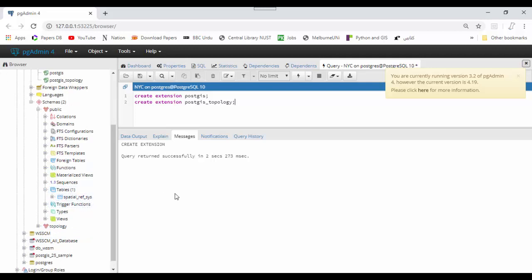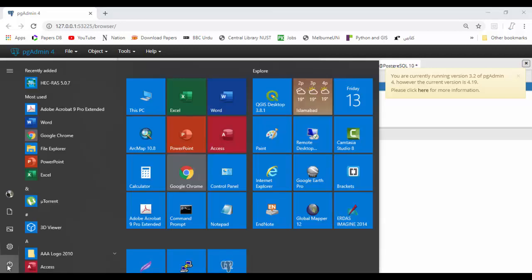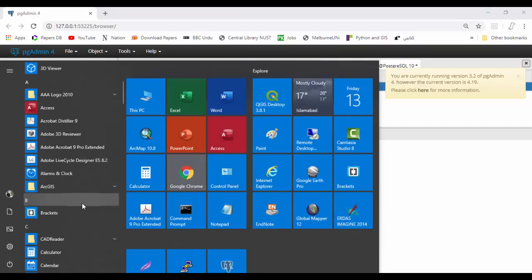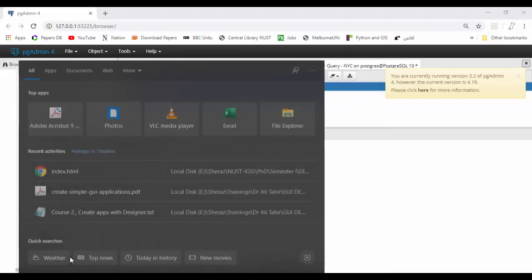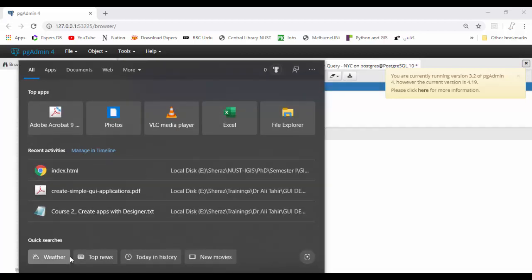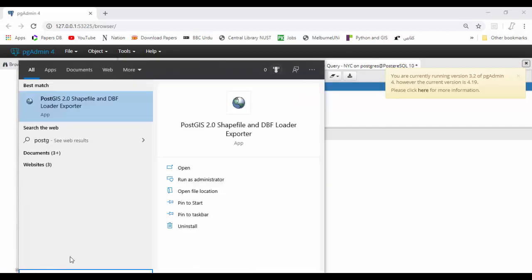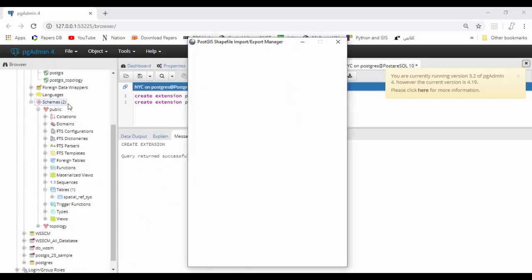Now I will upload data into Postgres using the PostGIS application. Start the PostGIS application - it's PostGIS 2 in my case.